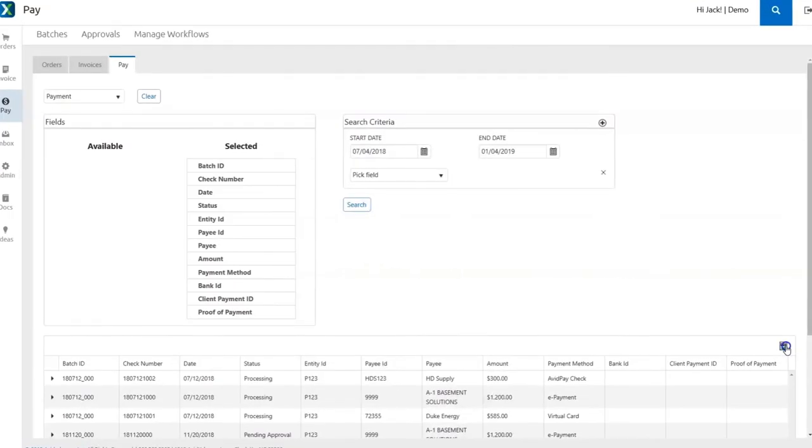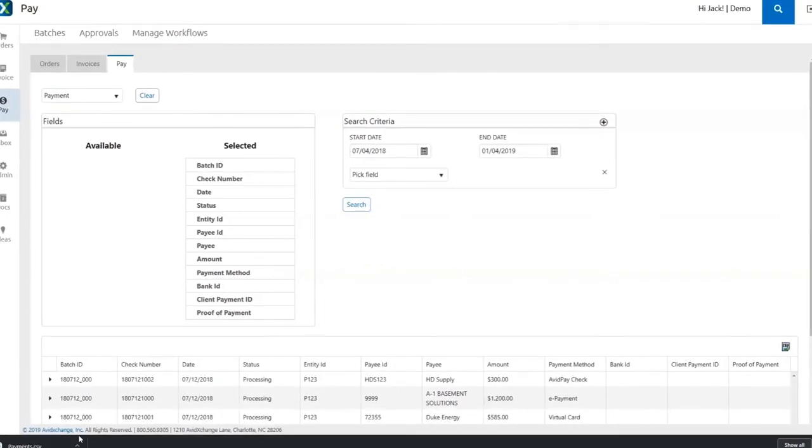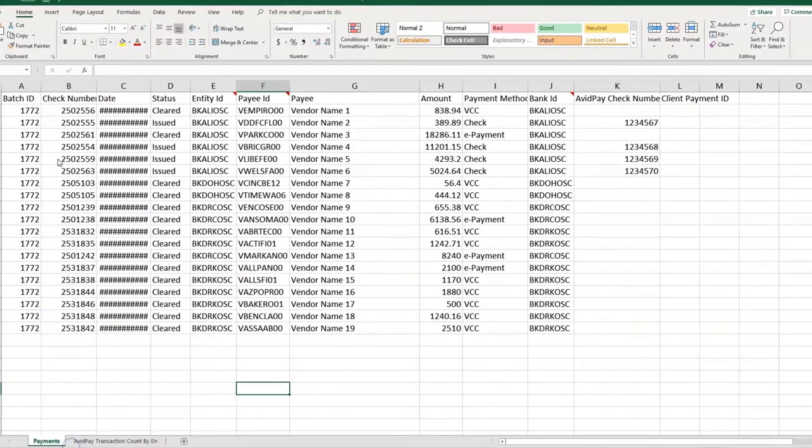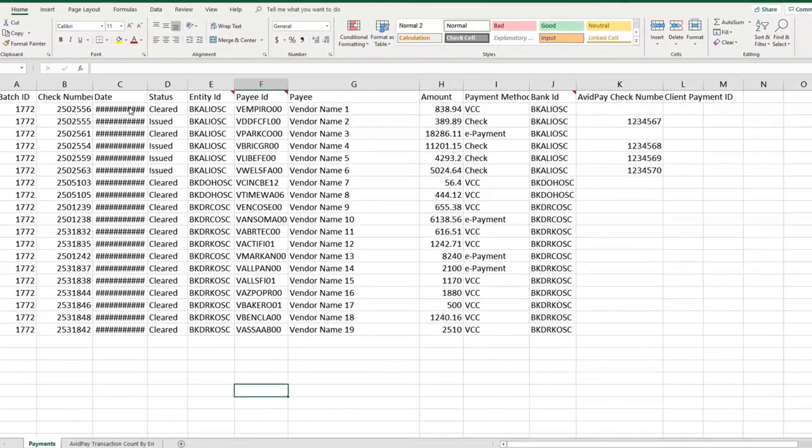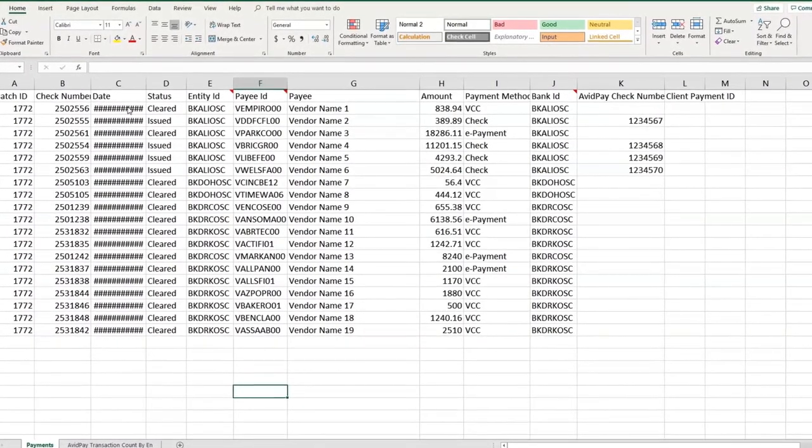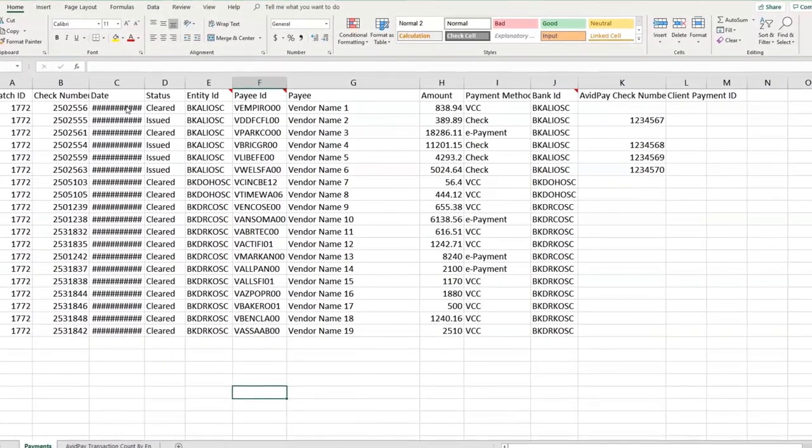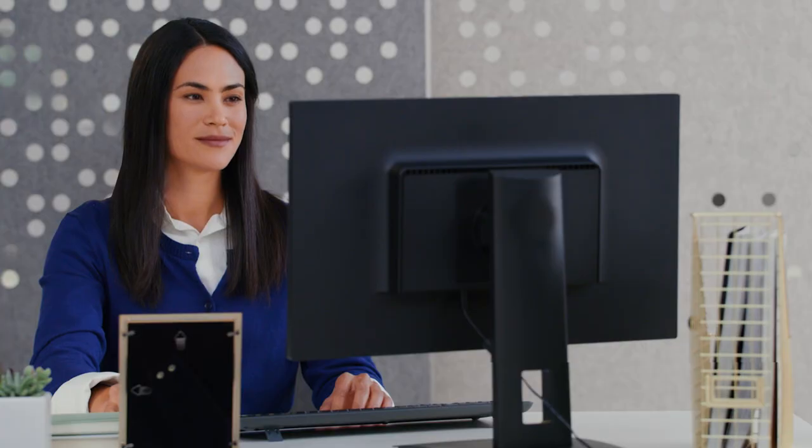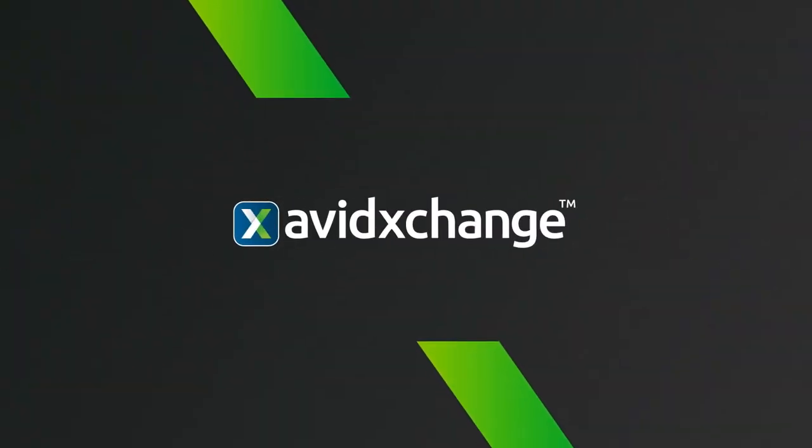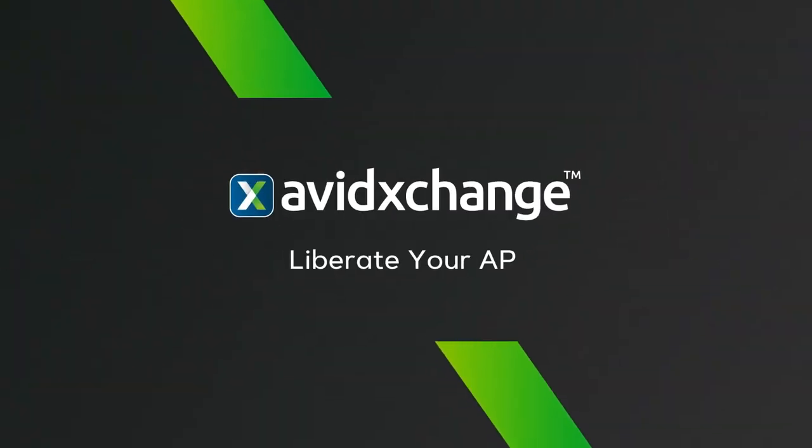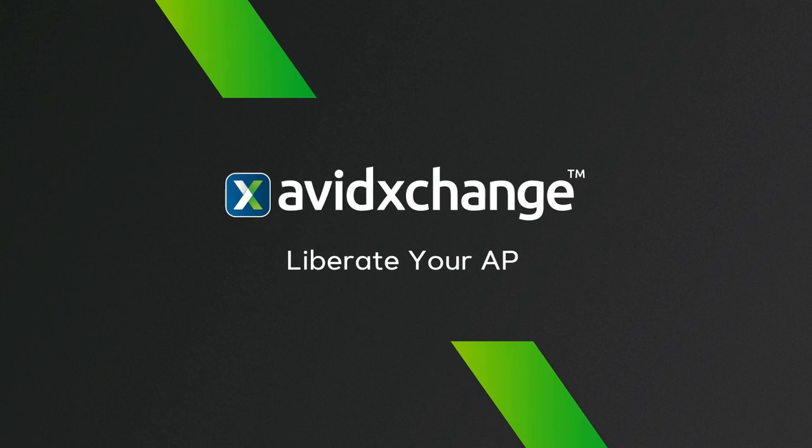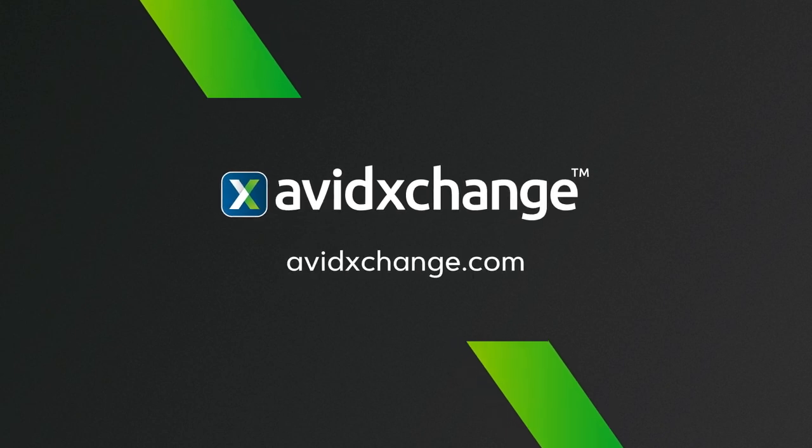No more foraging through filing cabinets and combing through email chains. It all adds up to your team saving valuable time and resources, so you can focus on bigger business initiatives and drive more strategic value for your company. Liberate your AP with Avid Exchange.